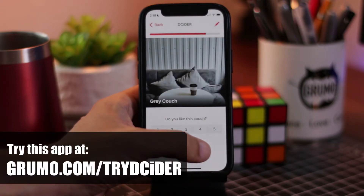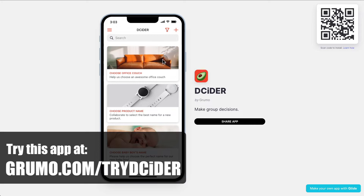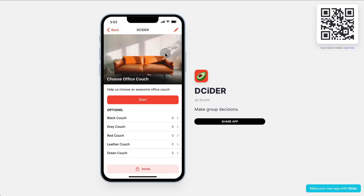The way it works is you can create as many decisions as you want to, and then, for example, you want to choose a new office couch — you can have as many options as you want as the possible options to choose from. Then you will have different variables for each option, and in this case, we're just going to choose whether we like the couch or not, rated from 1 to 5.